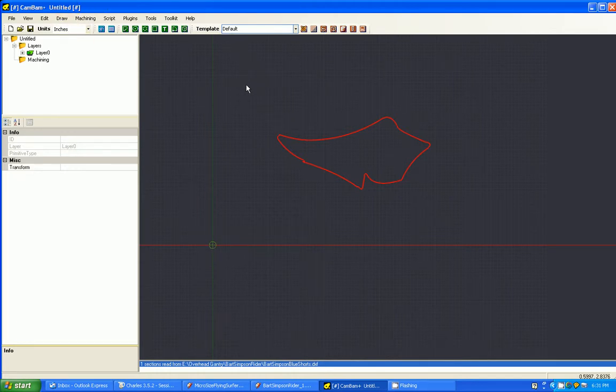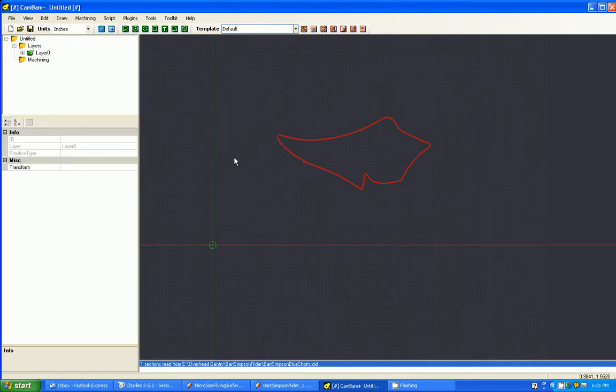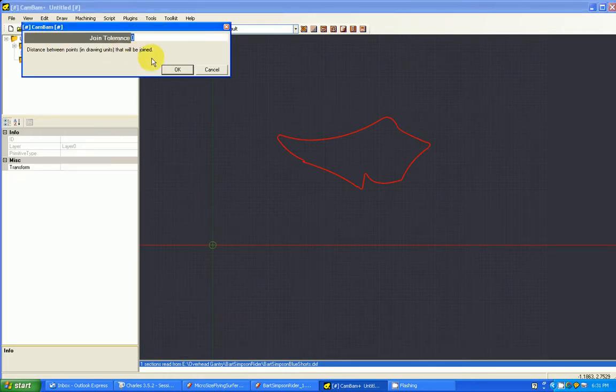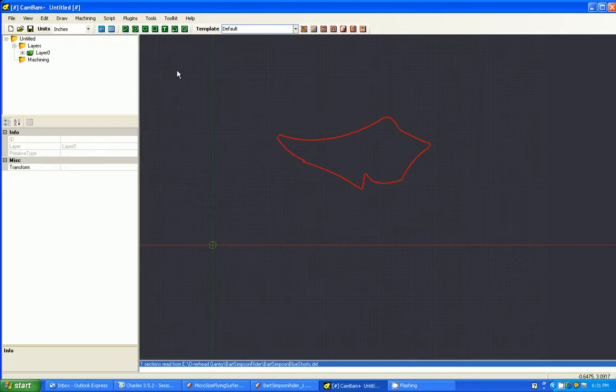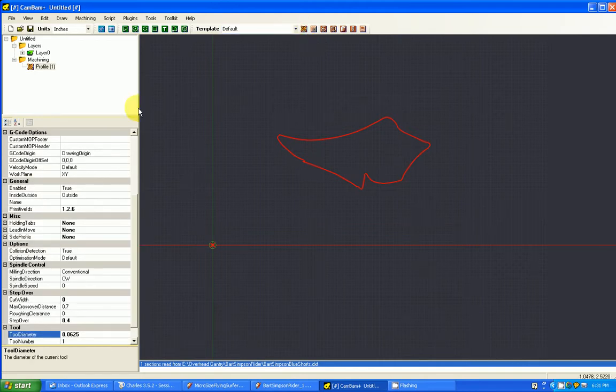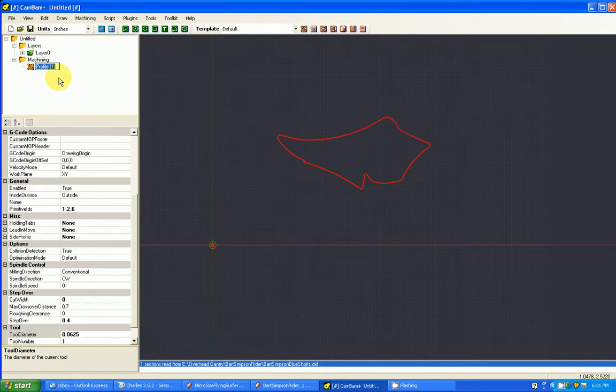Now what I do like to do, just to make sure I don't have a bunch of loose, real small lines, we want this to be one complete cut. So I go into Edit and I do a Join. And I set my Tolerance to zero. And that makes sure this is a complete solid line. At this point, I'm ready to process it into a profile. I'm going to create a machining operation called Profile. And if you like, you can even press F2 here and rename it. This is Bart's Shorts.